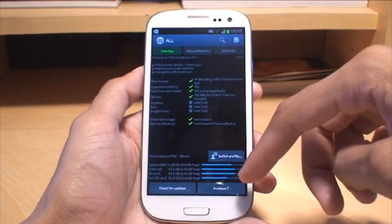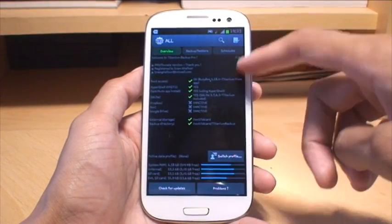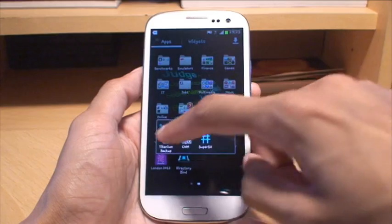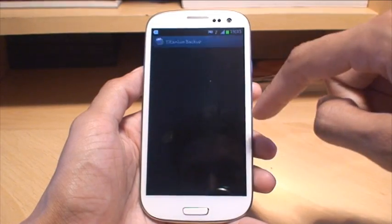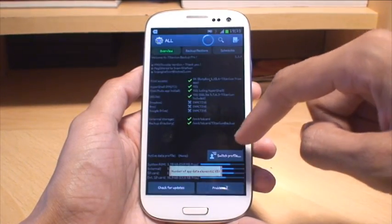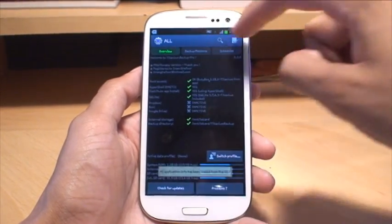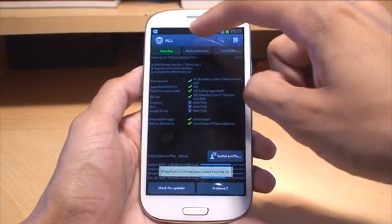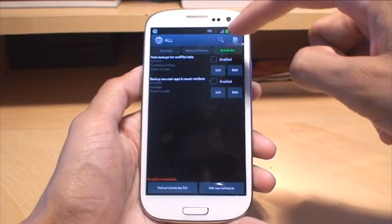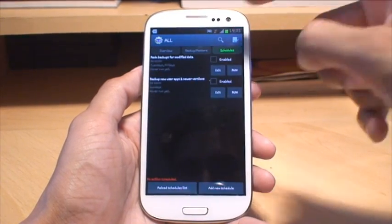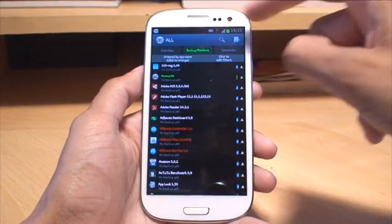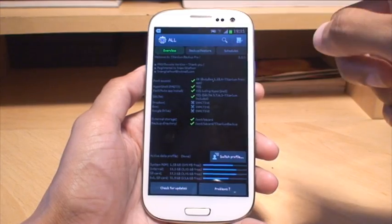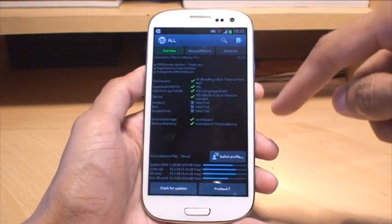I'll just load that up again. That was the main interface as it is. You've got the three tabs along the top: backup, restore, and schedules that you want to automatically run. I don't have any schedules. I just do ad hoc backups every now and again.